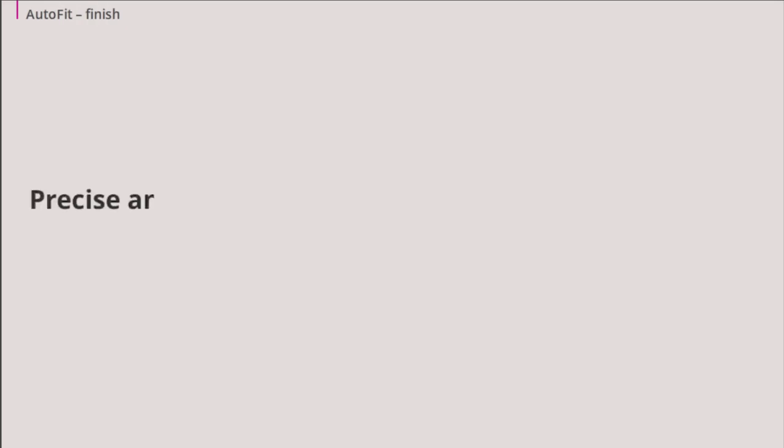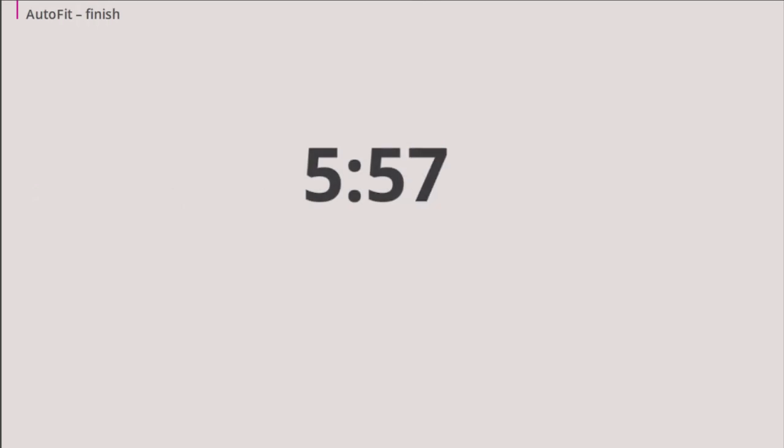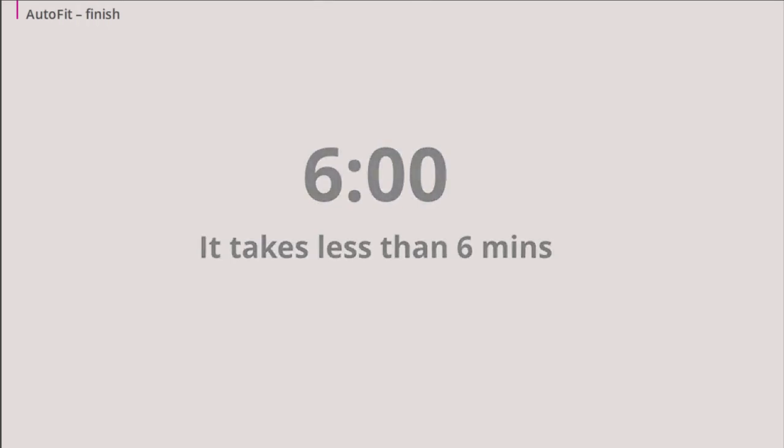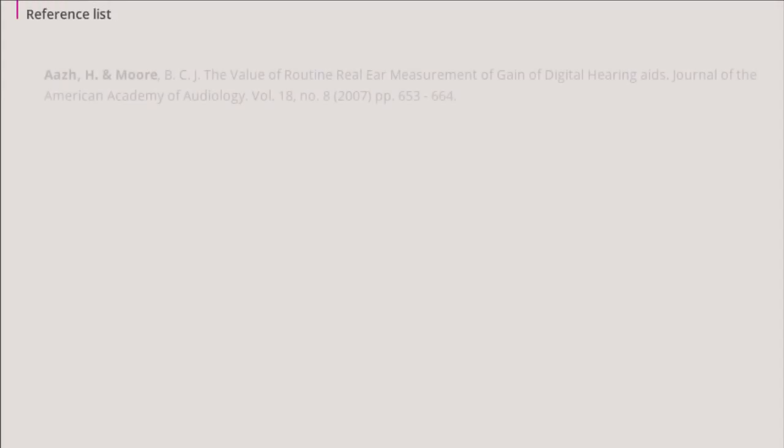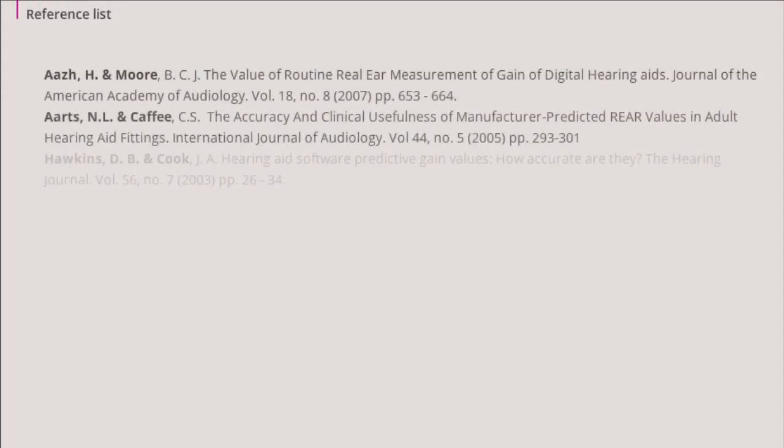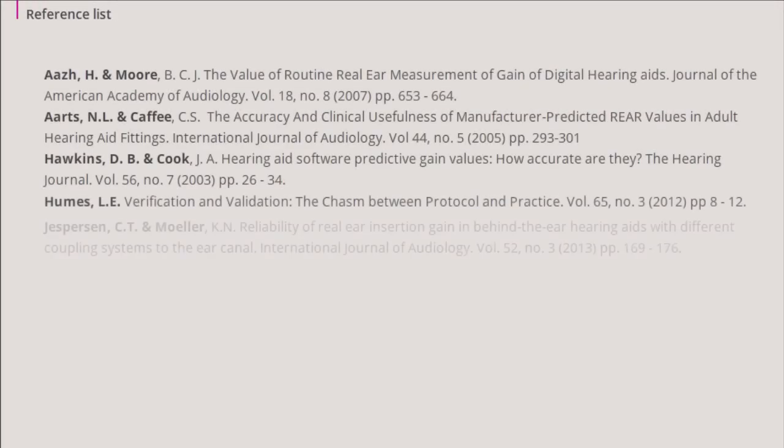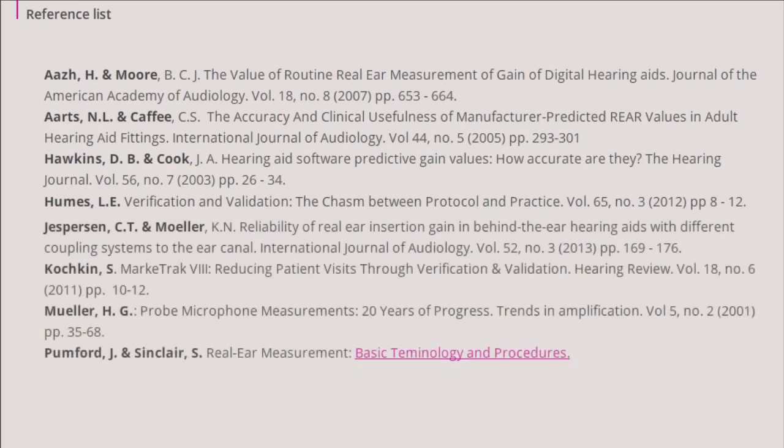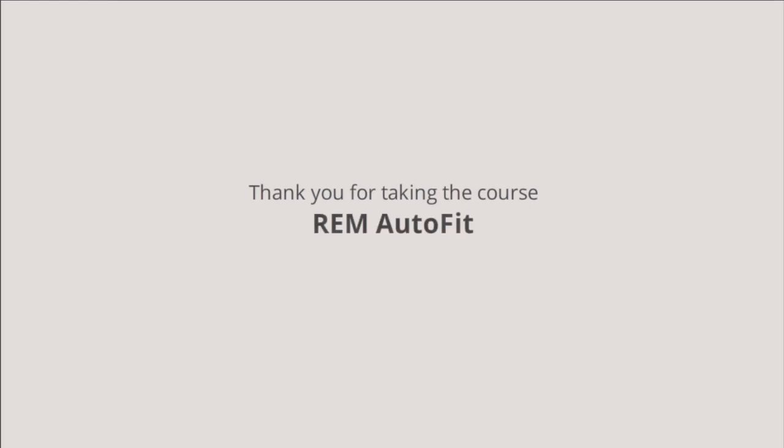By using the REM AutoFit tool, you will get a more precise and individual fitting, which saves time in the clinic. Actually, you can perform a REM AutoFit measurement in under 6 minutes. For further information on real ear measurements, please refer to the reference list. Thank you for your time.